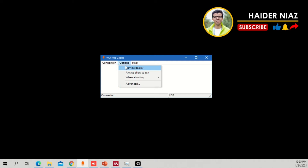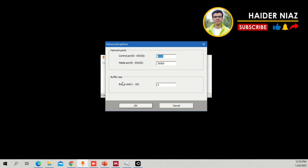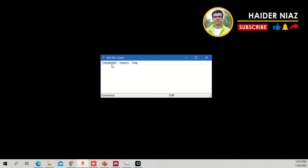Under Options you have settings like 'Play Speaker', 'Always Allowed to Exit when Aborting'. You don't need to worry about those. Go to Connection and click Connect - you will have an option to connect using different modes. As you can see, it shows 'Connected' and the connected mode is USB type.